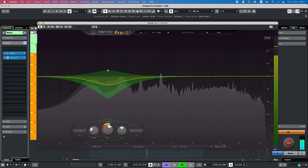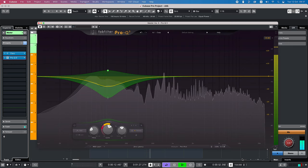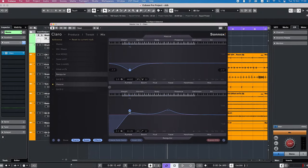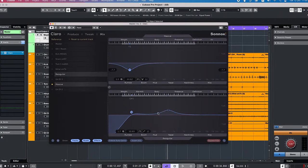Many EQ plugins now also offer dynamic EQ and Claro would, in my opinion, also benefit from that. The handling of the plugin is excellent. Everything works and feels intuitive.